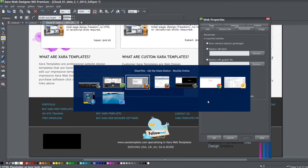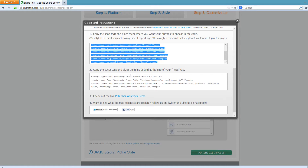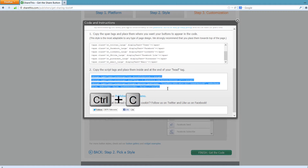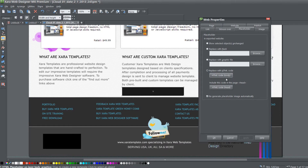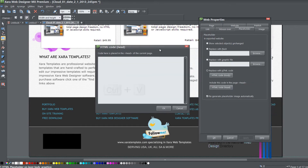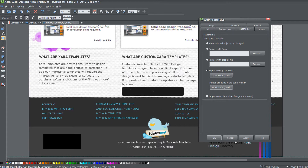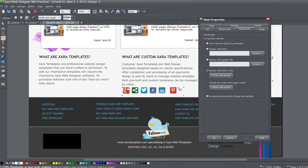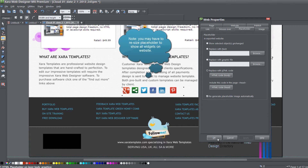Now go back to your web browser and go to the next section that says 'copy the script tags and place them inside and at the end of your head tag.' Left click and drag over all that content and hit Control+C to copy. Go back to your program and this time paste the HTML code in the head section — hit Control+V, then OK, and apply. You'll see that it now shows the social networking widgets, because now all the necessary code is correctly integrated into the software.